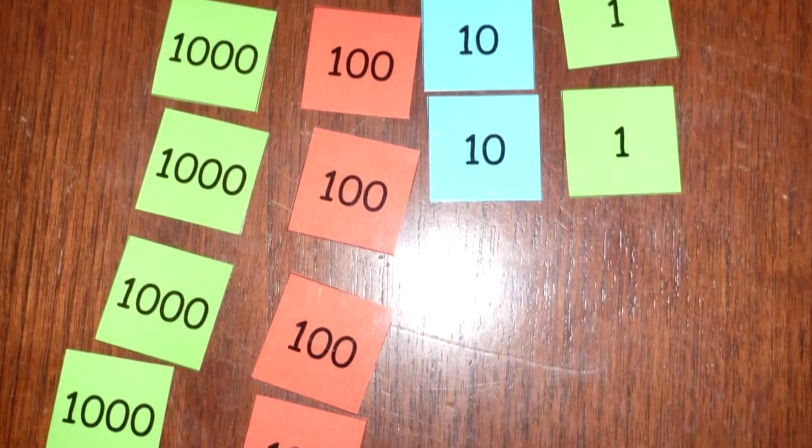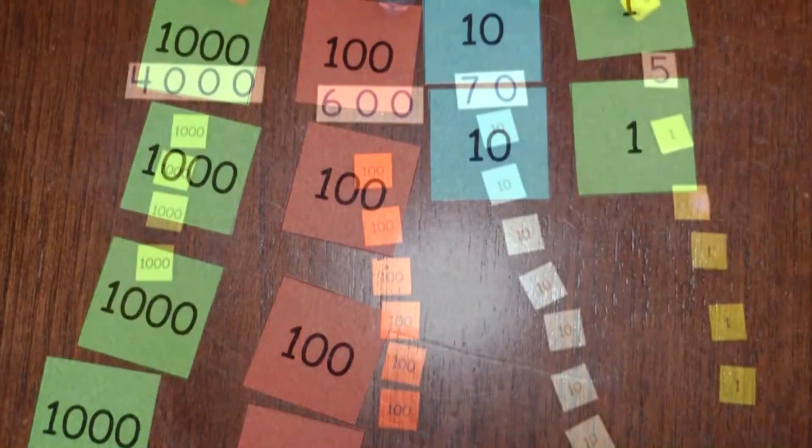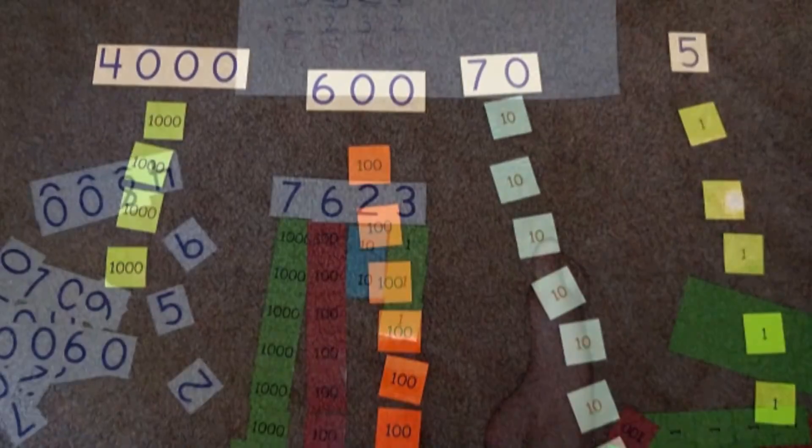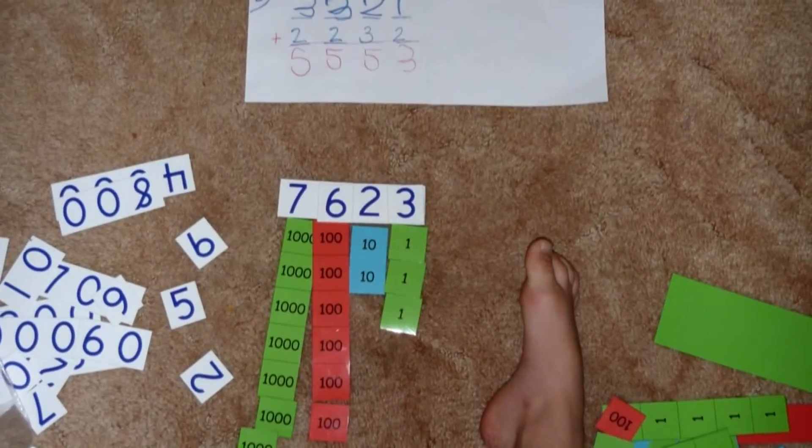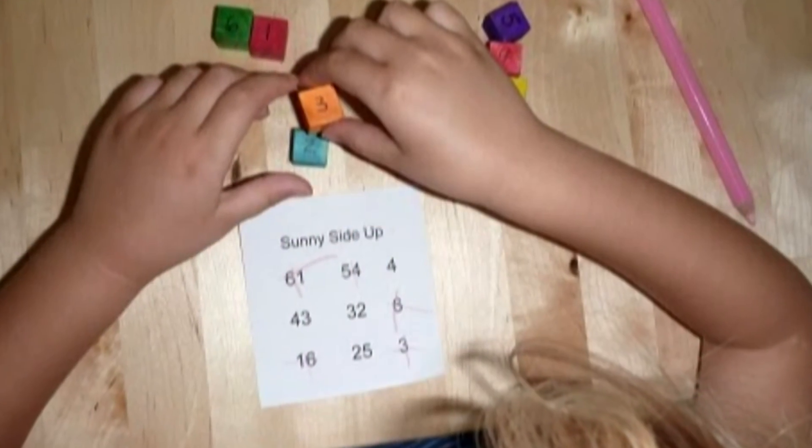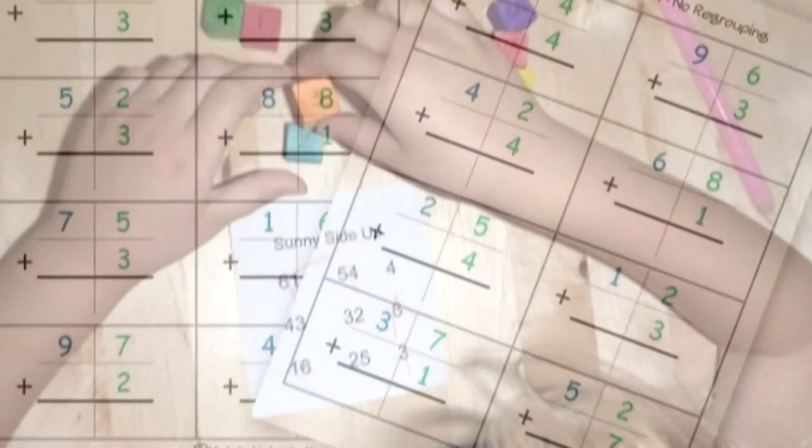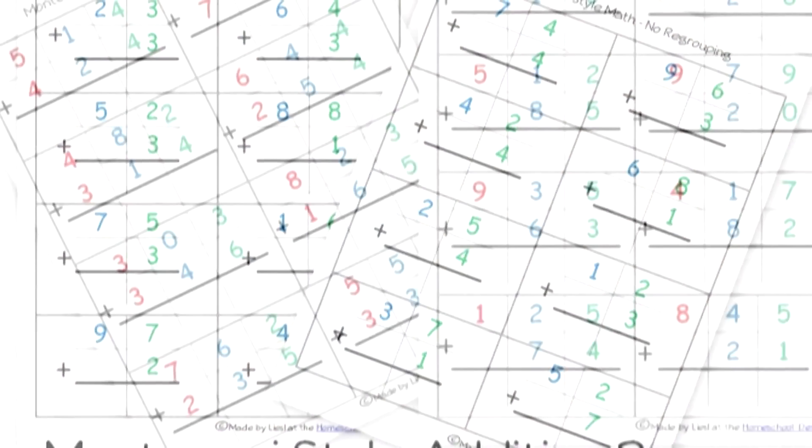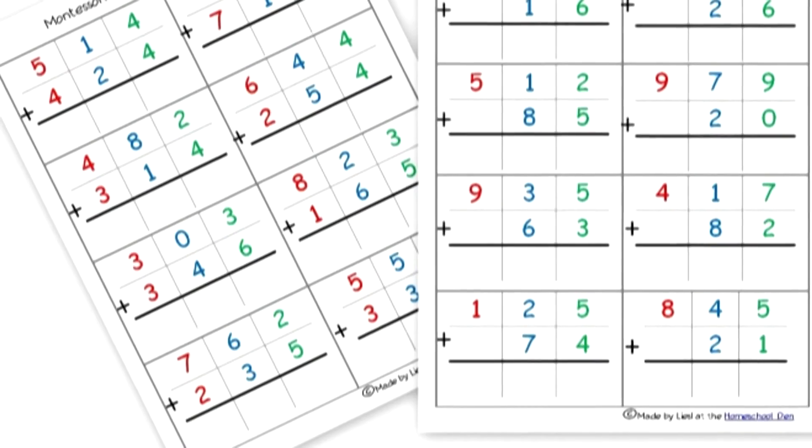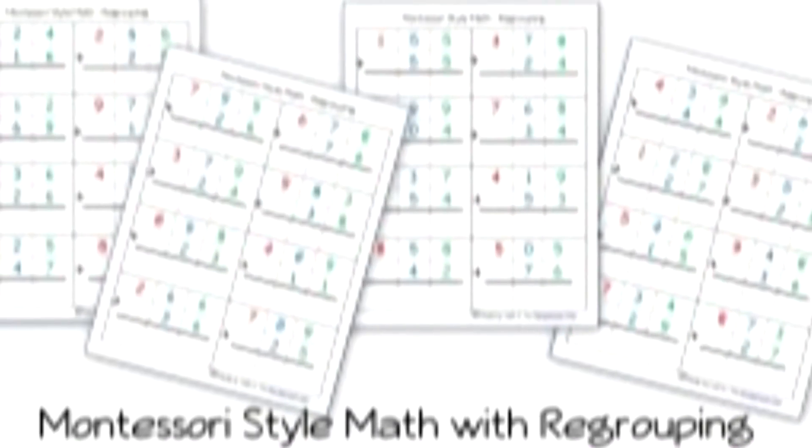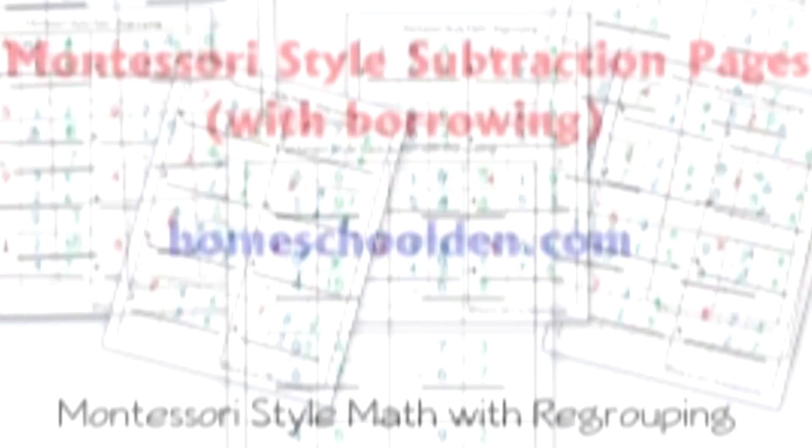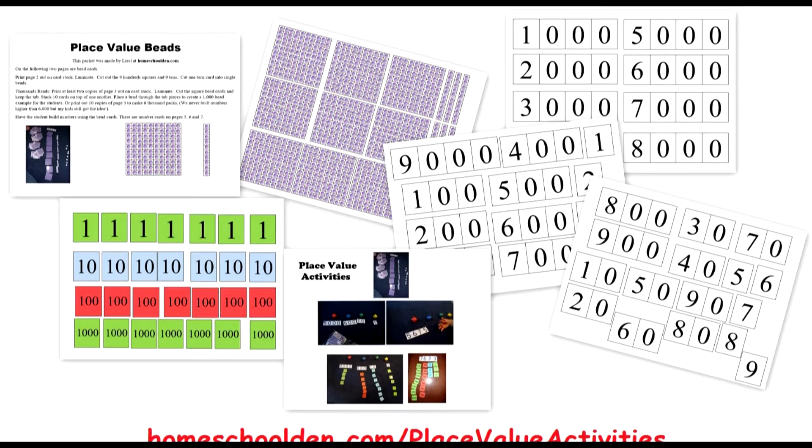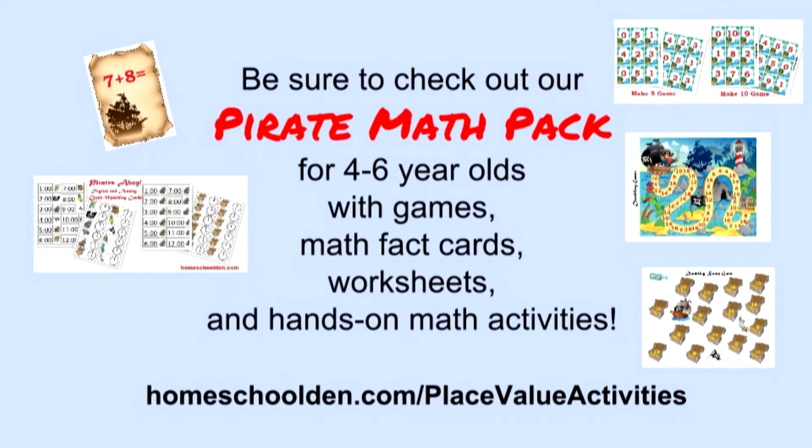These were some of the place value activities I used with my kids. You can find links to the printables you saw today, the beads, numbers, stamp cards, Montessori style addition pages, and the Sunny Side Up game cards over at homeschooldan.com forward slash place value. Thanks for tuning in, and we'll see you again soon.